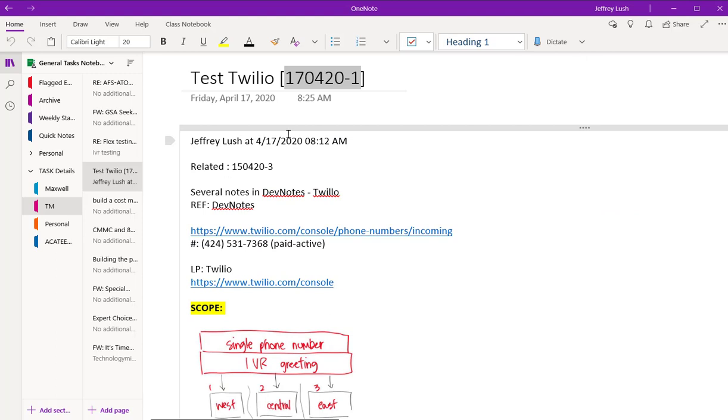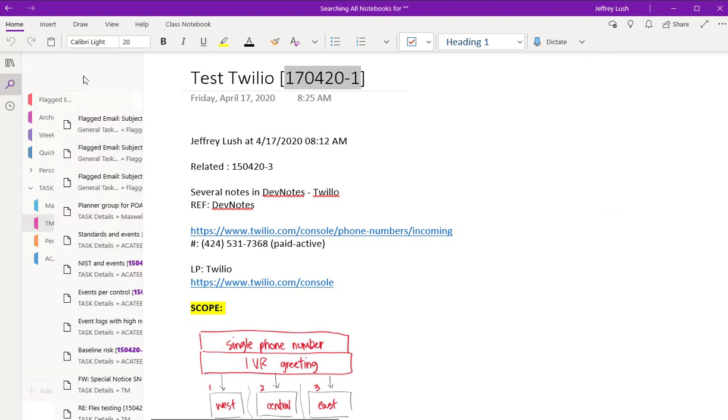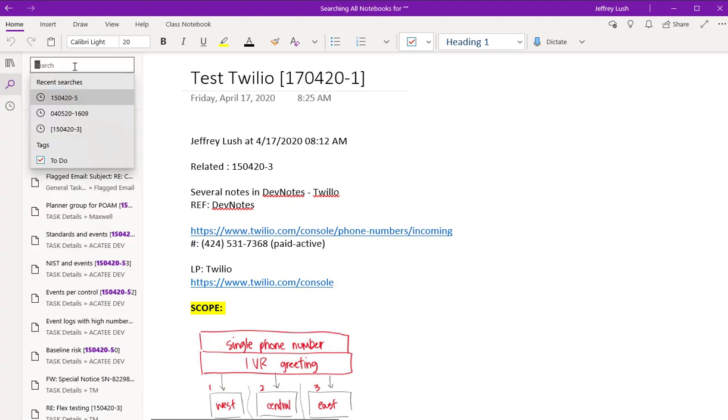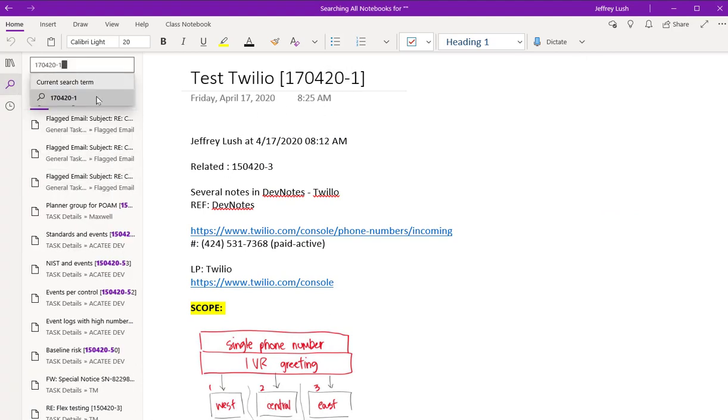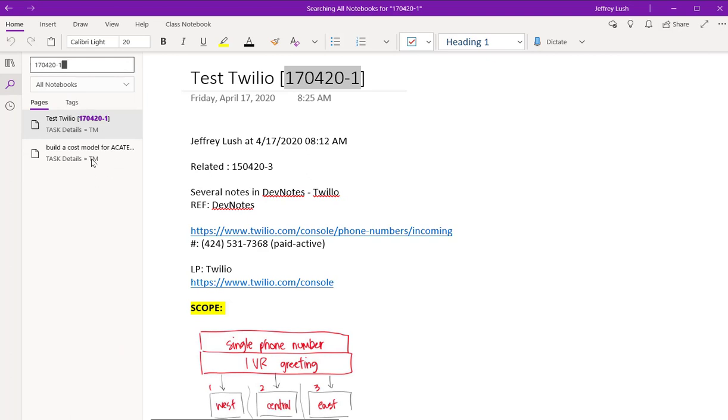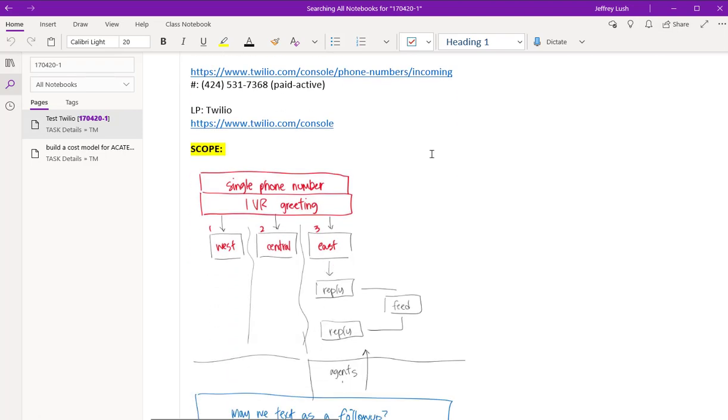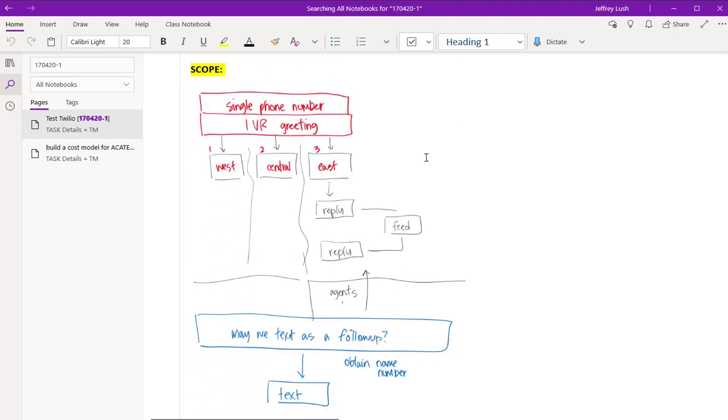So let's go ahead and look inside of OneNote. Now I've already found the task, but I would just come over here and do a search for that task. You see it comes right up, and this is an example of how I would do notes.